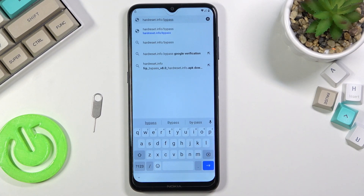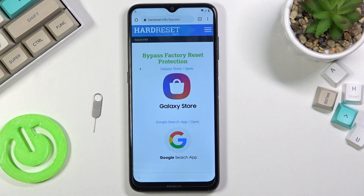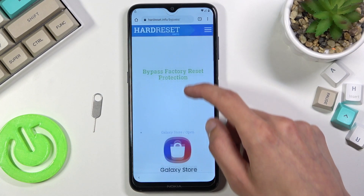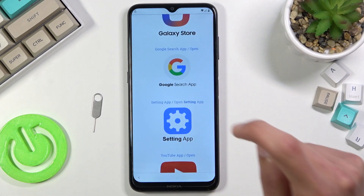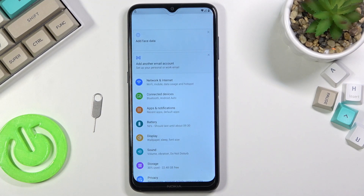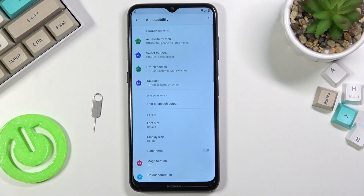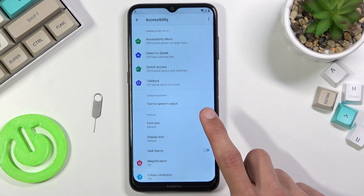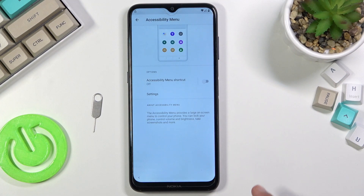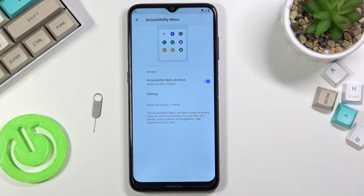If you need a moment to write it, pause the video. From here you want to scroll down to Settings and click on it. This will open up your phone settings. From the settings we're gonna navigate to Accessibility, right over here. We're gonna select Accessibility Menu. You want to turn it on — Allow, and OK.